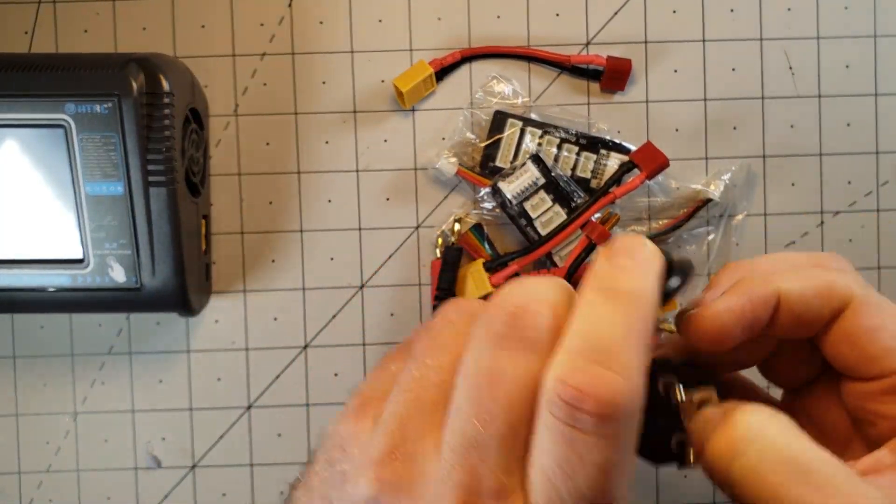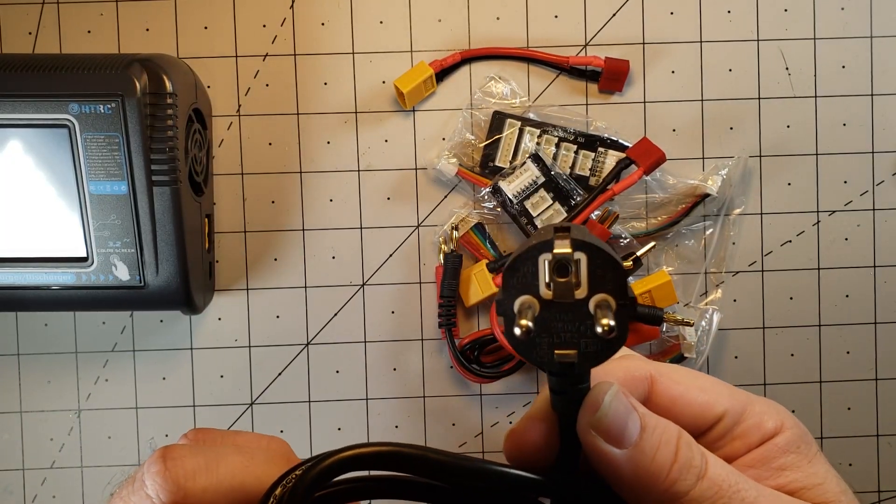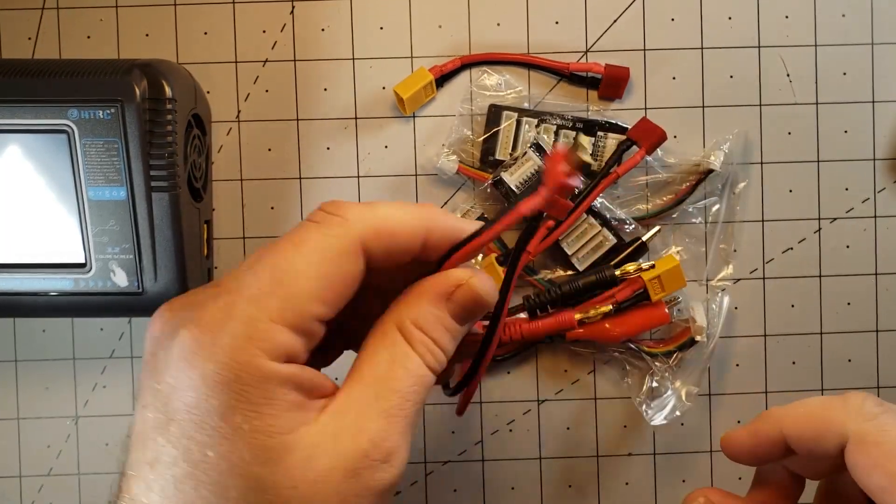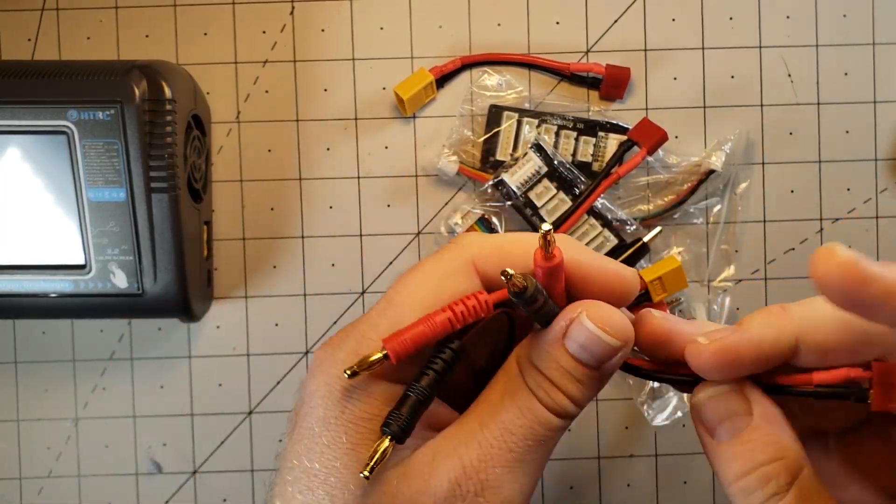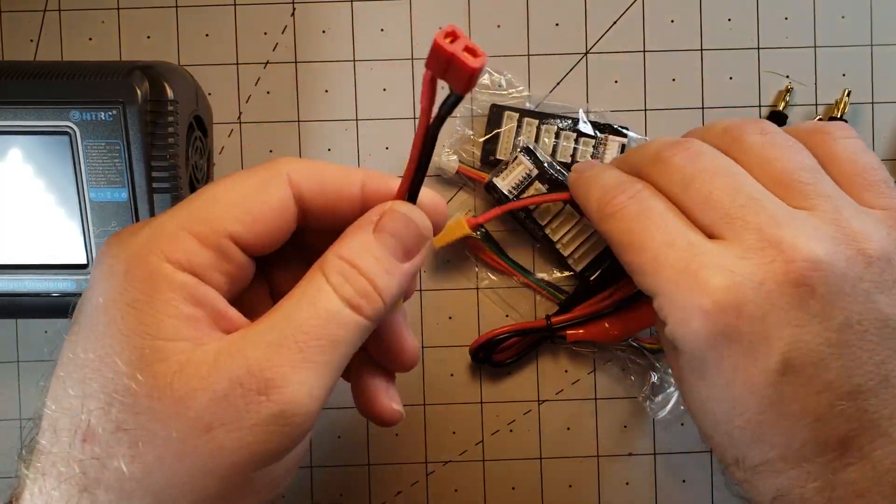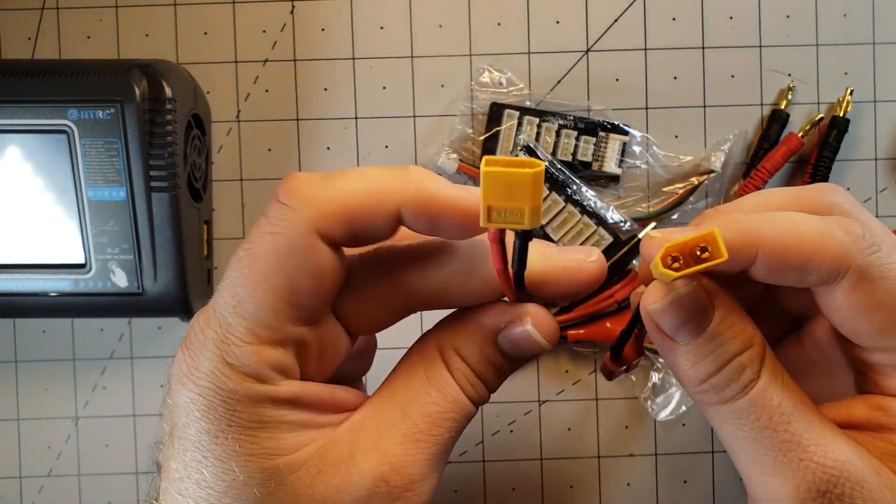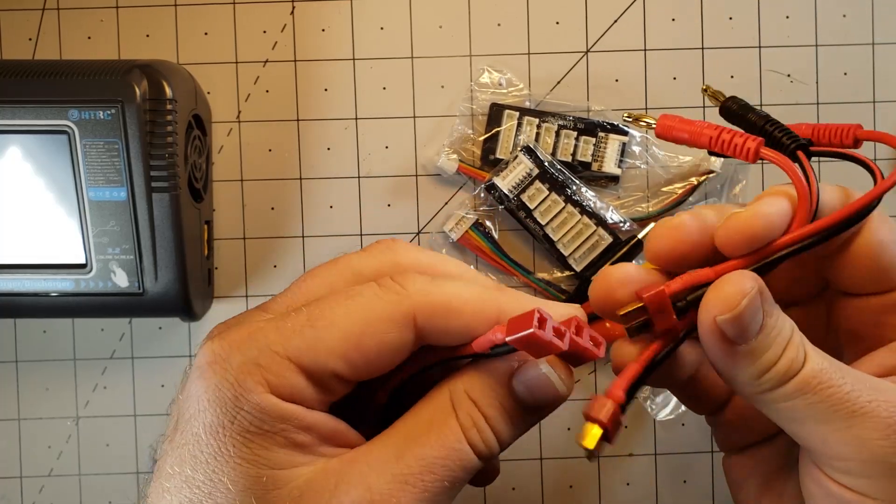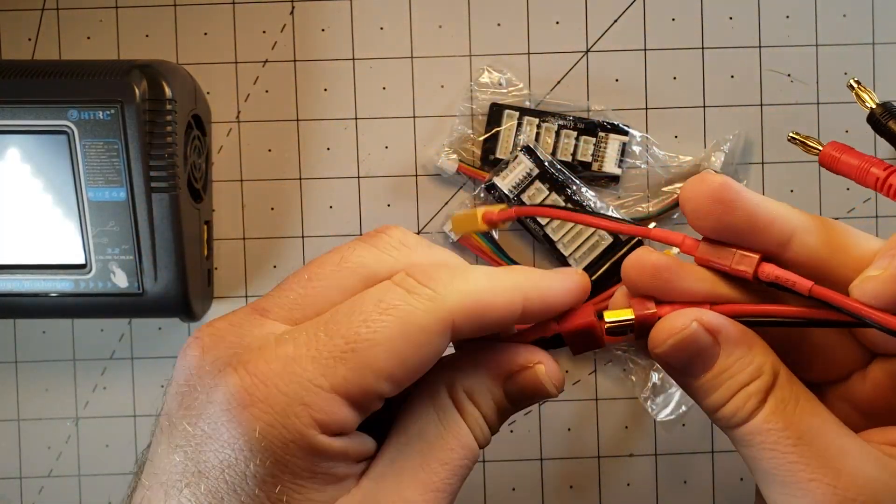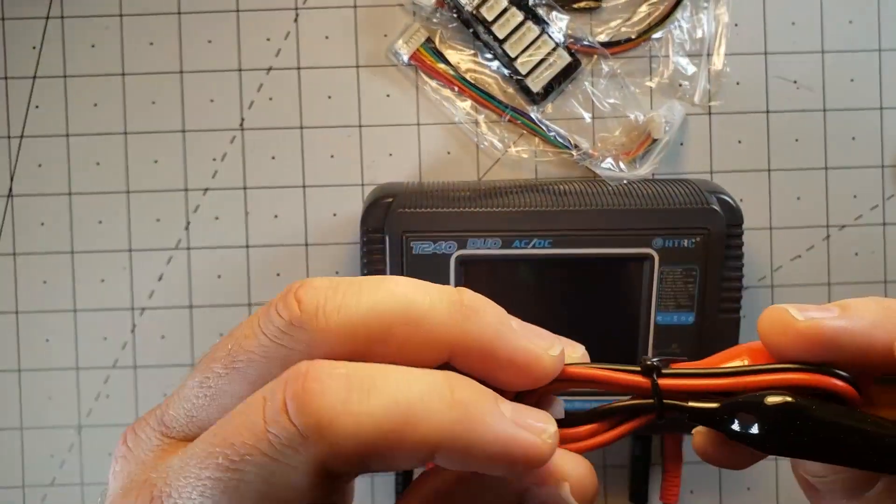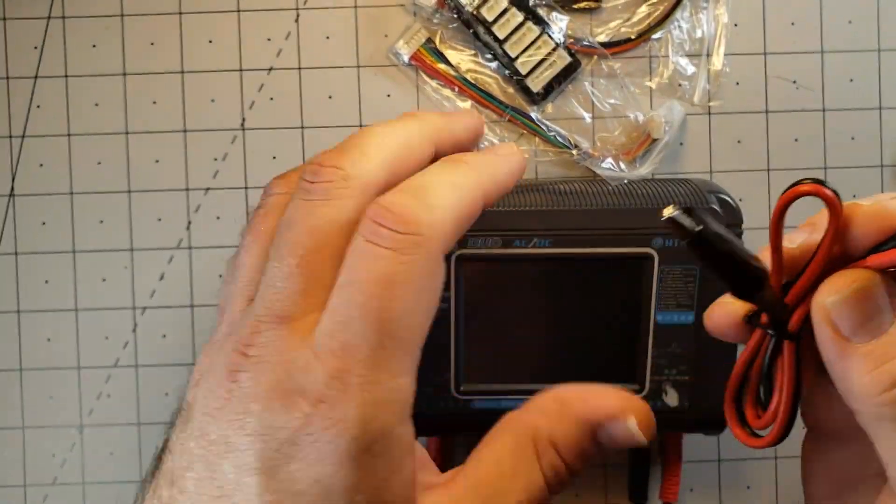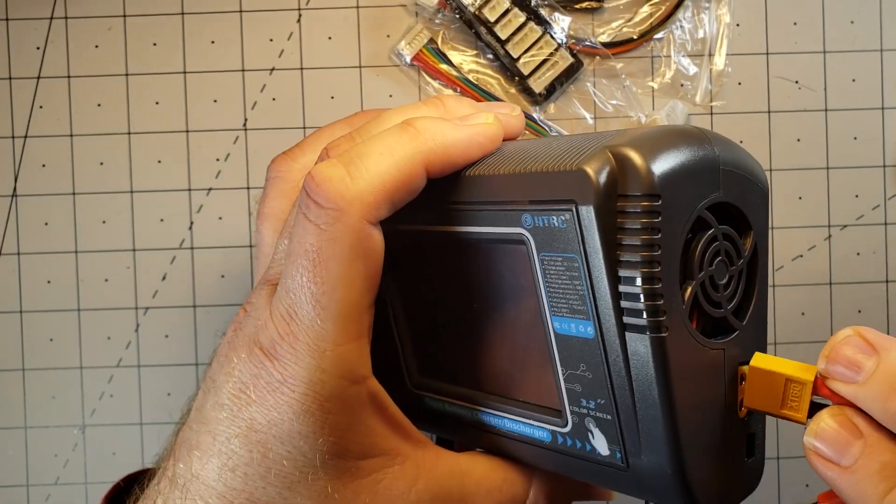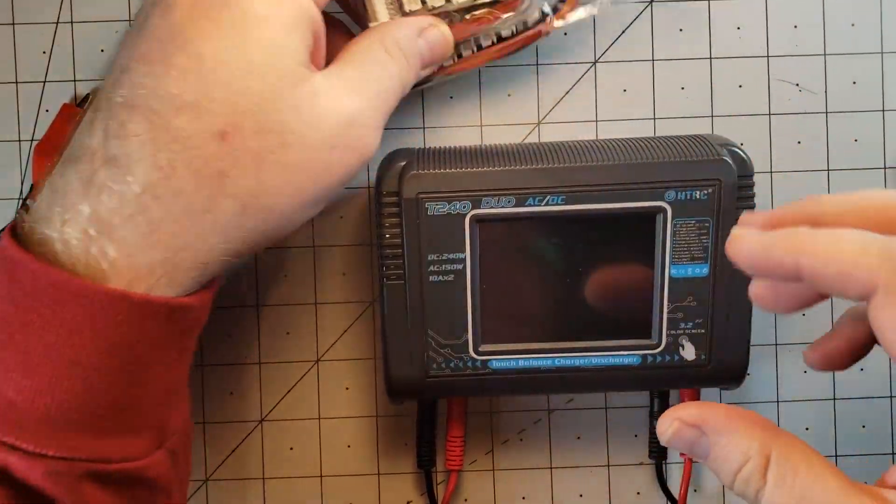First problem I see here, they sent me a European plug. What else do we got? We have banana plugs, two sets of banana plugs. We have two sets of XT60s with Dean's connectors, so I'm assuming we're going to be connecting over here. They also provide you a set of alligator clips with the XT60. This would be for powering it from your car battery, for example. So that's good to have.